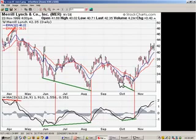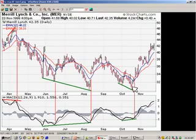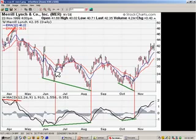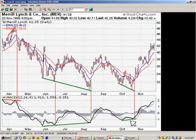One more example of a divergence: lower lows in price, higher lows in MACD, immediately followed by a MACD crossover and a change in direction. It's important to notice that MACD was making higher lows while the moving averages were making lower lows. Here, the moving averages were making lower lows, but the MACD was making higher lows.